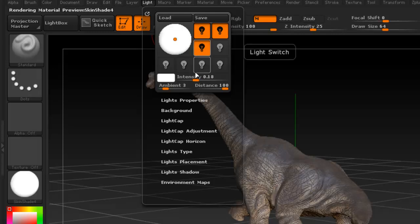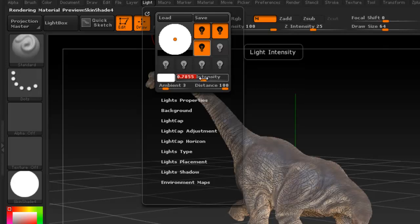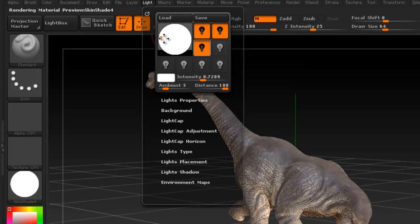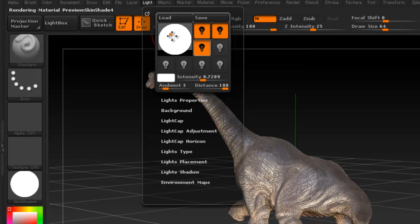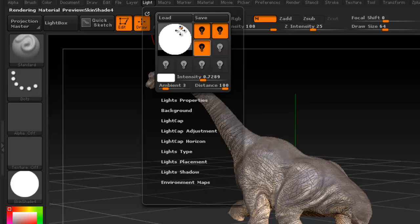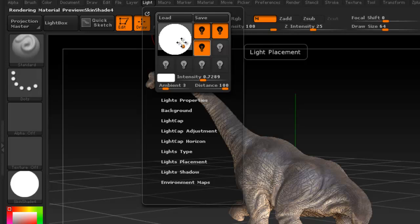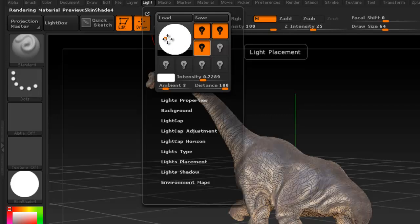So let's add a rim light. And for this one we're going to increase the intensity a bit. You have to play with it until you get the look that you're expecting.